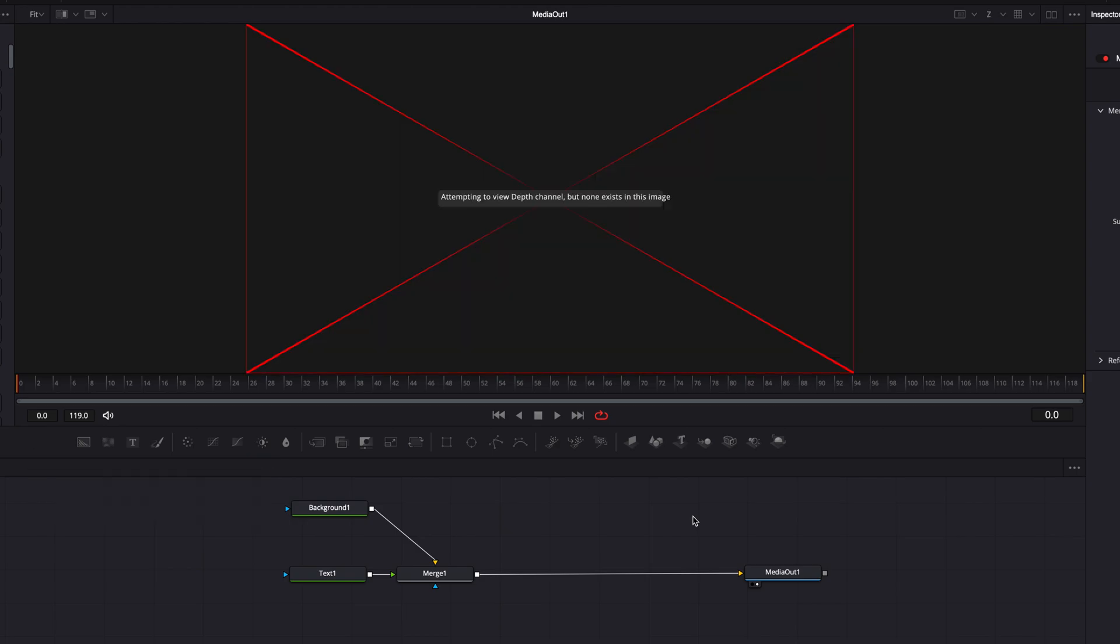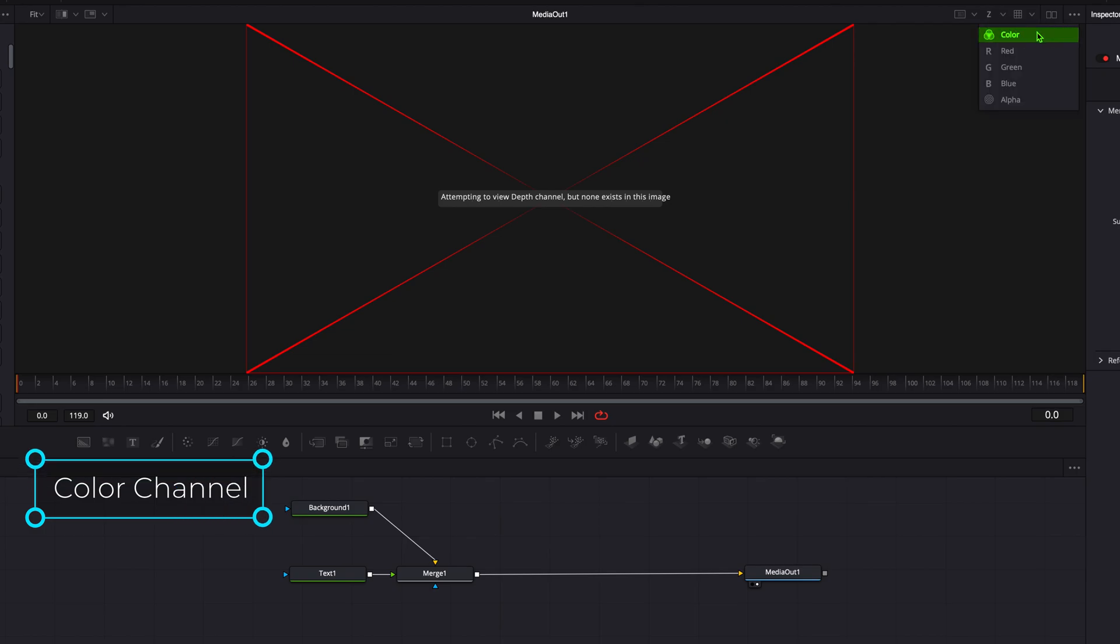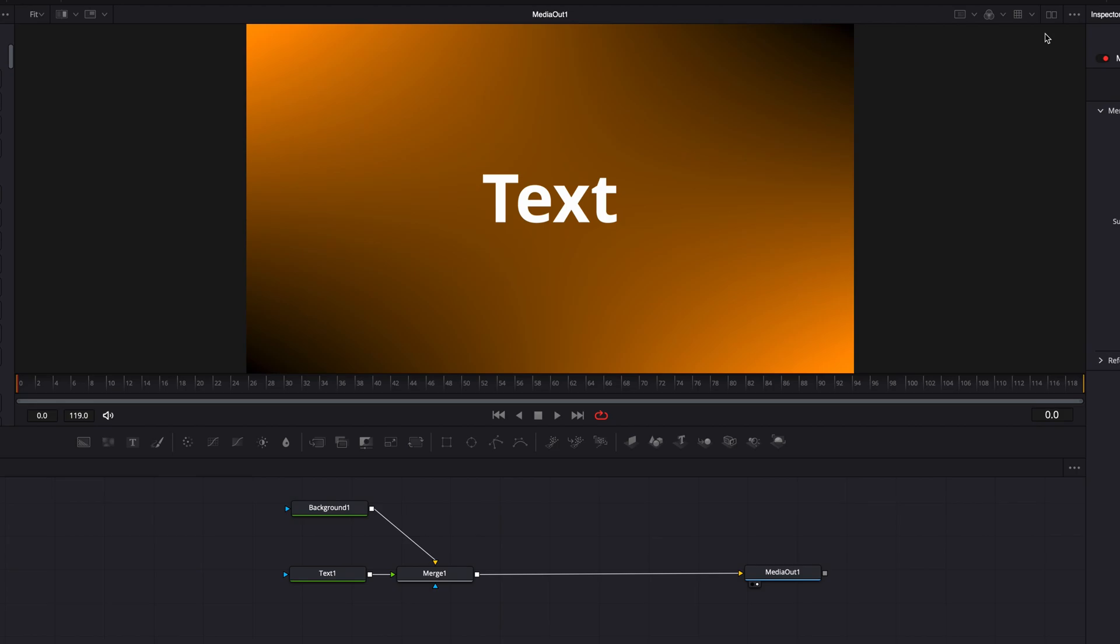Or you can go to the top of the viewer, and in the dropdown menu next to Z, select color. This will switch to the color channel, which will bring back your composition.